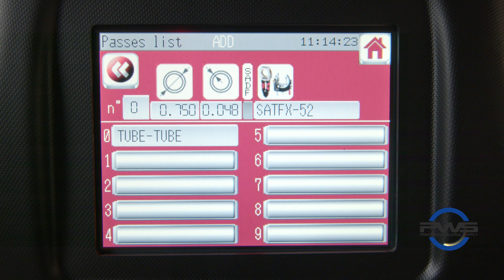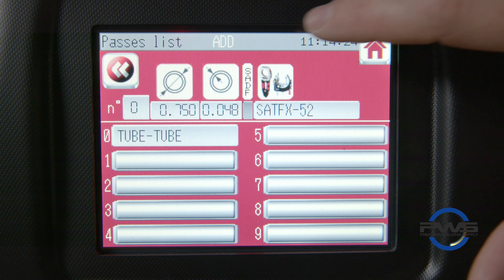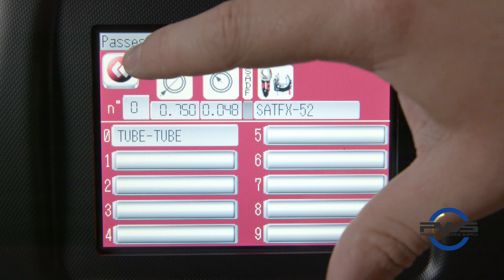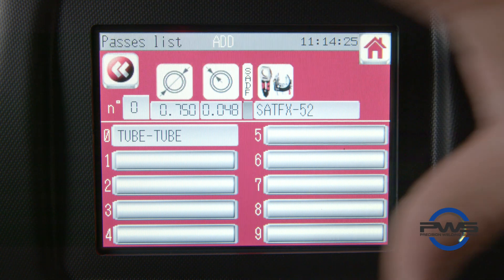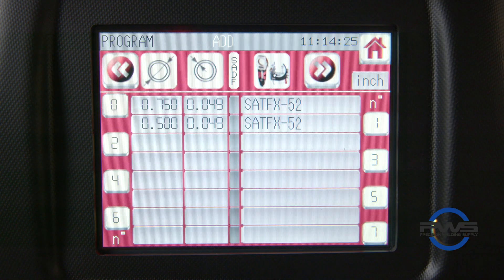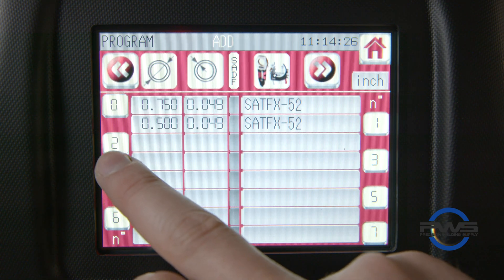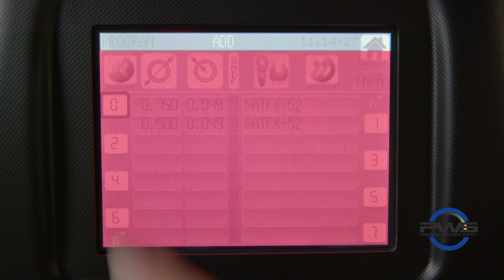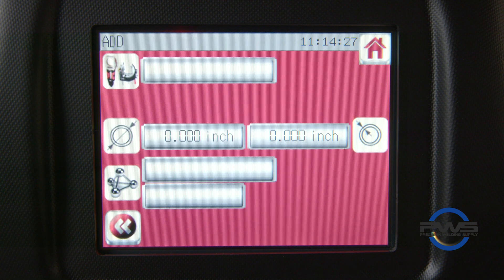The other option we have is to set or create new parameters. To do this, press one of the alternating number icons with no pre-existing parameter.